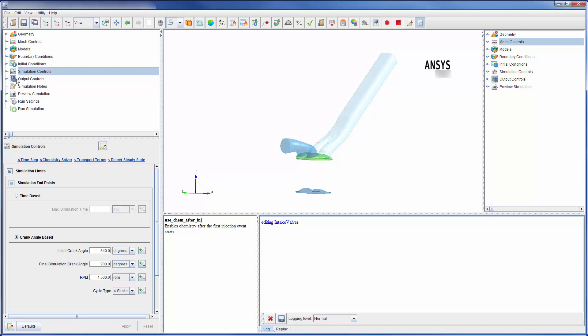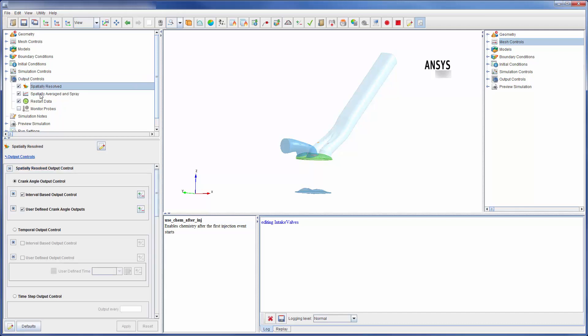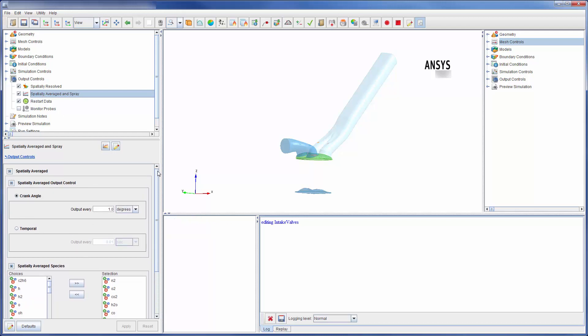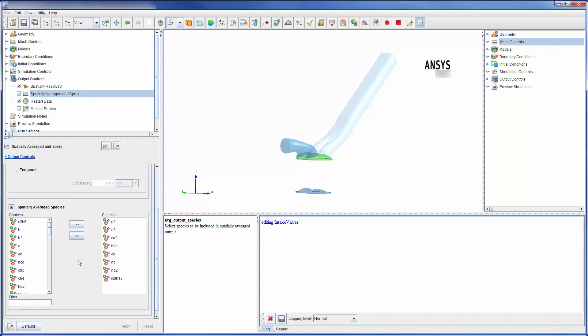Of course, data collection is an important part of simulation. That's why Forte has been designed to give thorough control over the output of a simulation. In the output control branch, I can capture spatially resolved data which is written for the entire domain, as well as spatially averaged data which is data averaged across the entire domain. In both cases, I can control at which crank angles data is written. I can also control which variables are written so that the solver only writes data that I'm interested in.